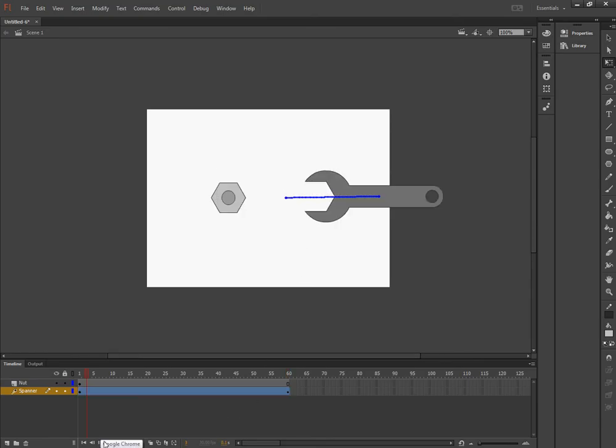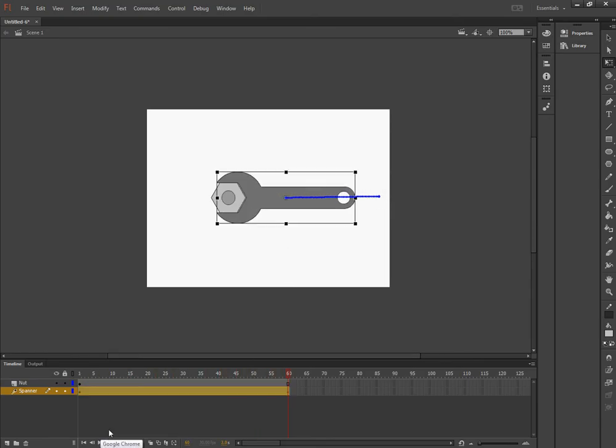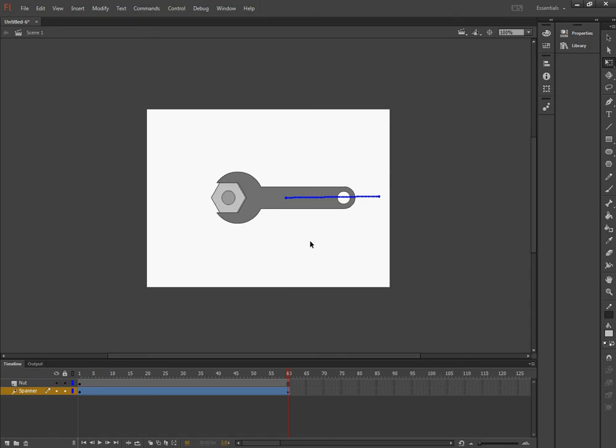So if I press play, the spanner appears to come in and moves around the nut. Now next, I want it to pause. And how I'm going to do that as a separate animation is by using a scene.